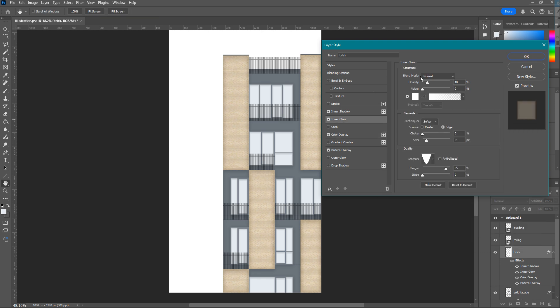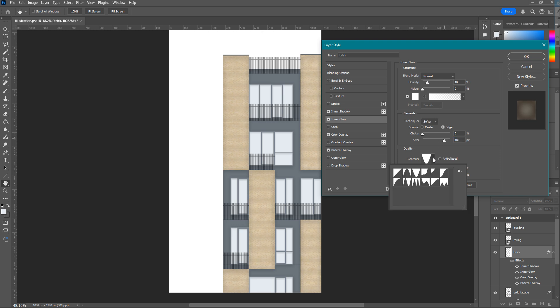I also find Inner Glow very useful to achieve more realism. Again, there are so many options to try, even the shape of the glow. You can only find the proper one by trying them all.